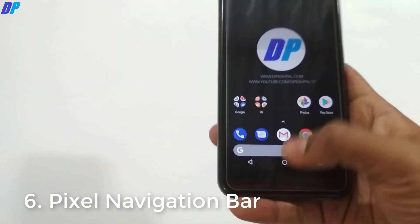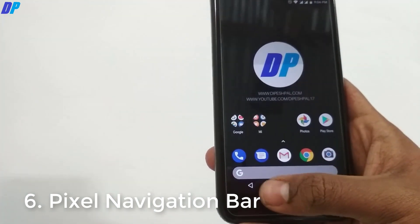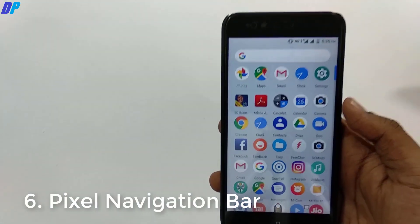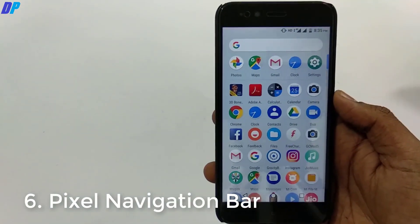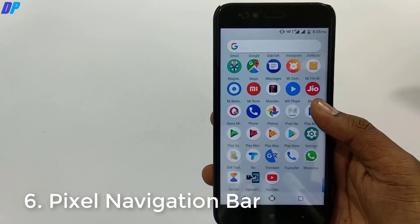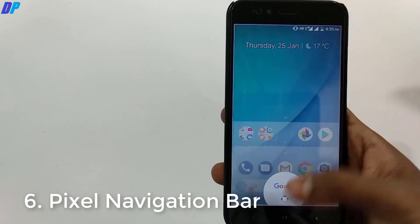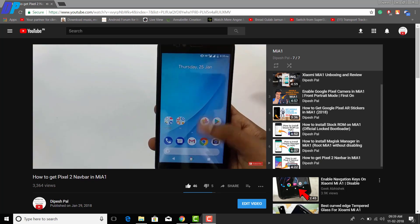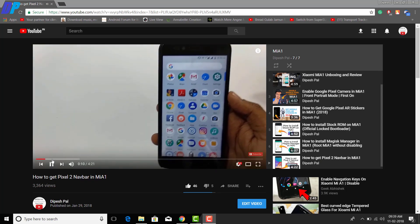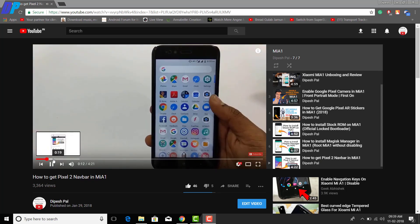Now the next thing is the Pixel navigation bar. You can use your virtual navigation bar or your physical navigation bar on your device together, but if you want to disable any one of them you can do it. If you don't know how to get the navigation bar on your device, just watch my video about that from the link in the description.